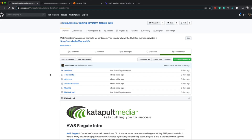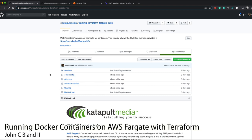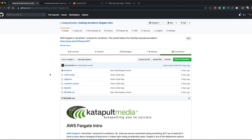Hello and welcome to another Catapult training. This is John C. Bland the second, and today we're going to look at terraforming our Fargate intro. Our Fargate intro was all about click ops — we went through the process of actually setting up a Fargate deployment of WordPress and a simple color Docker container, and it worked.